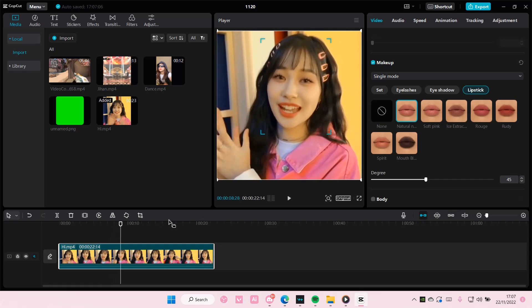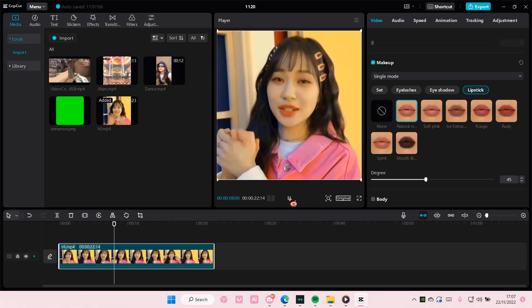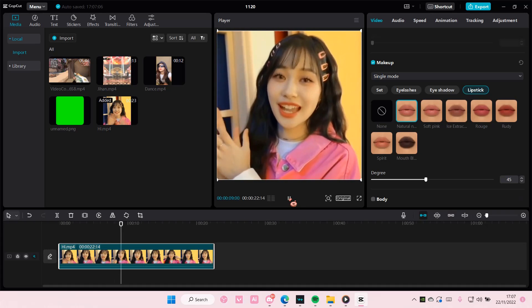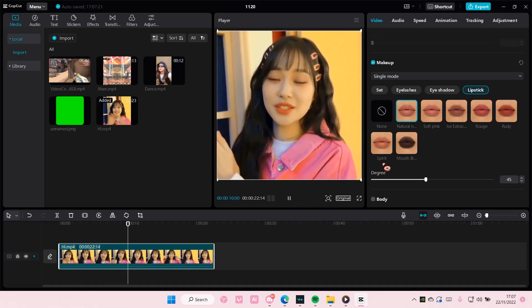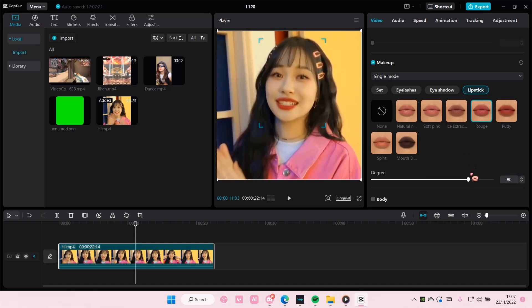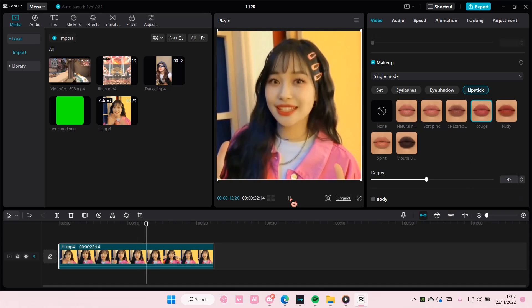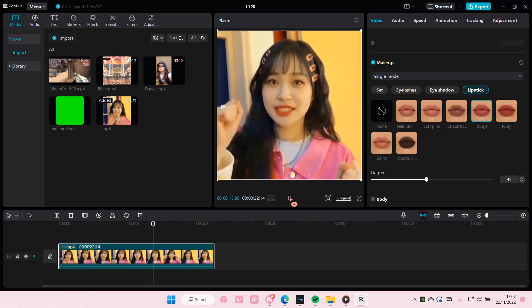And this is what it should look like at the end once you're done with everything. I hope this tutorial was helpful for you guys. Don't forget to like, comment, share, and also subscribe to this channel if you haven't done that already.